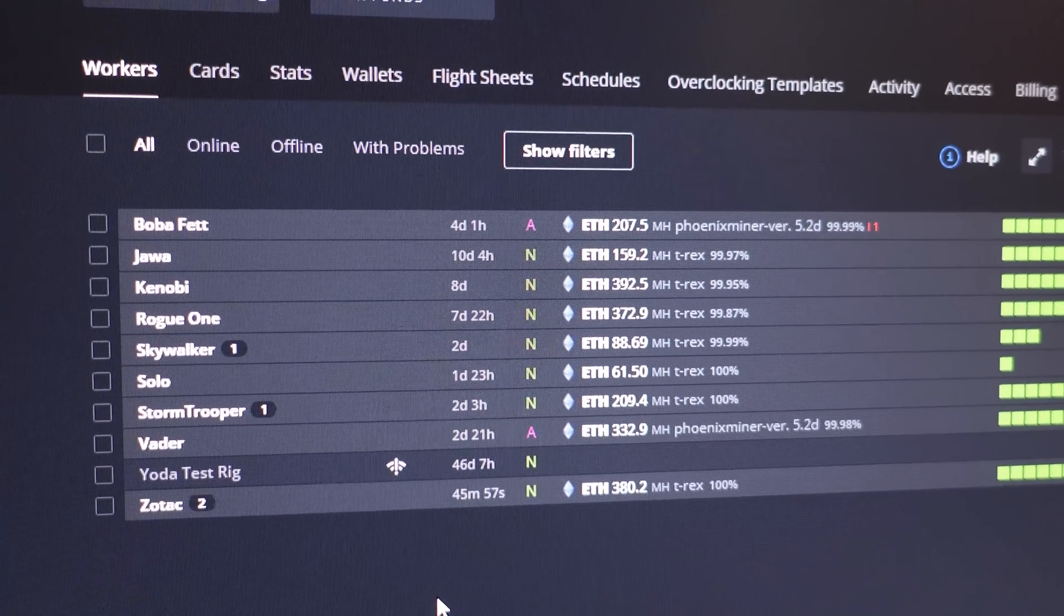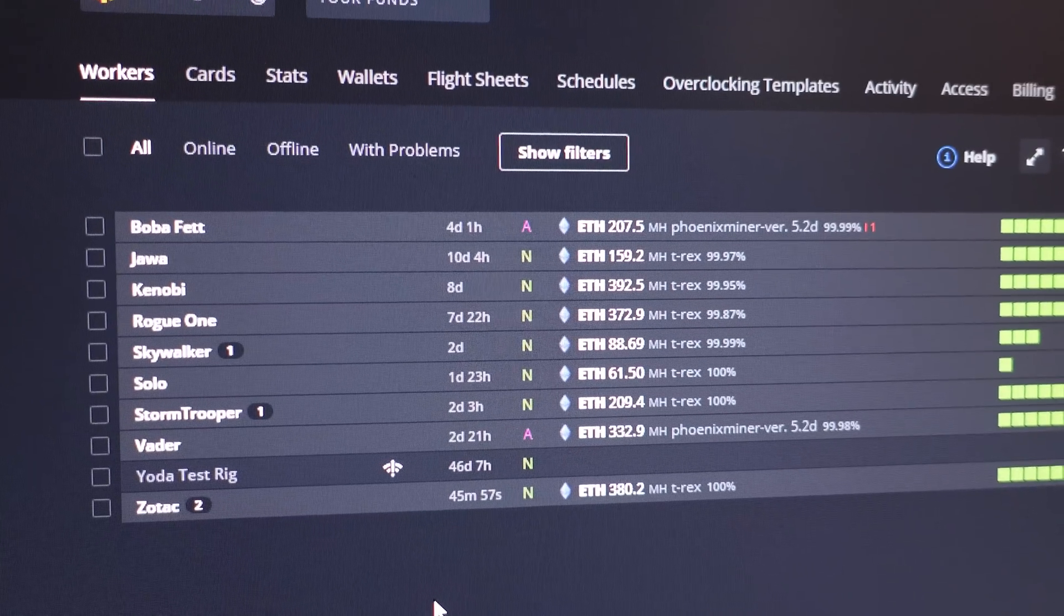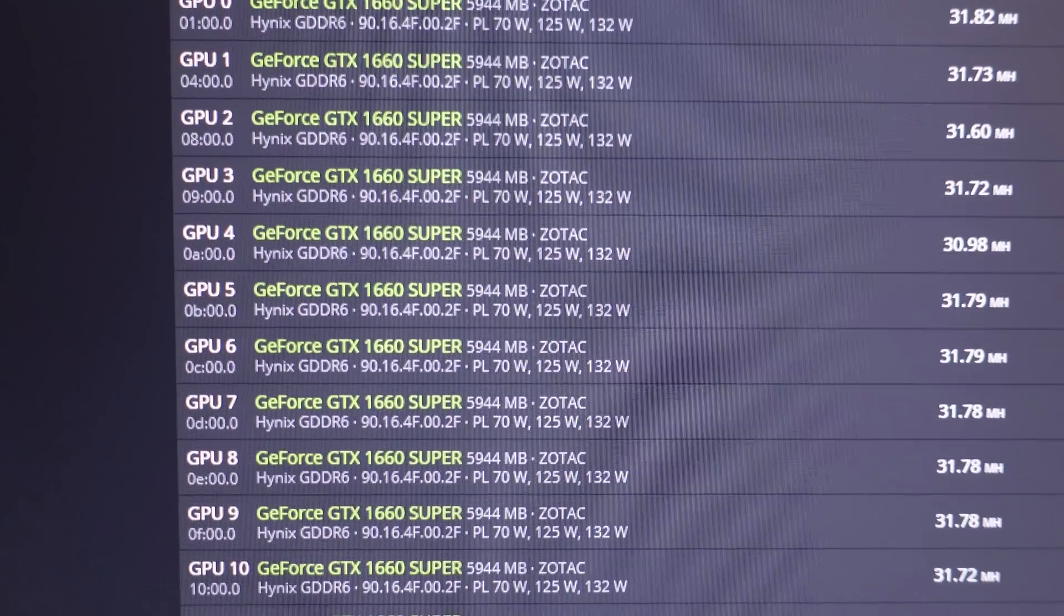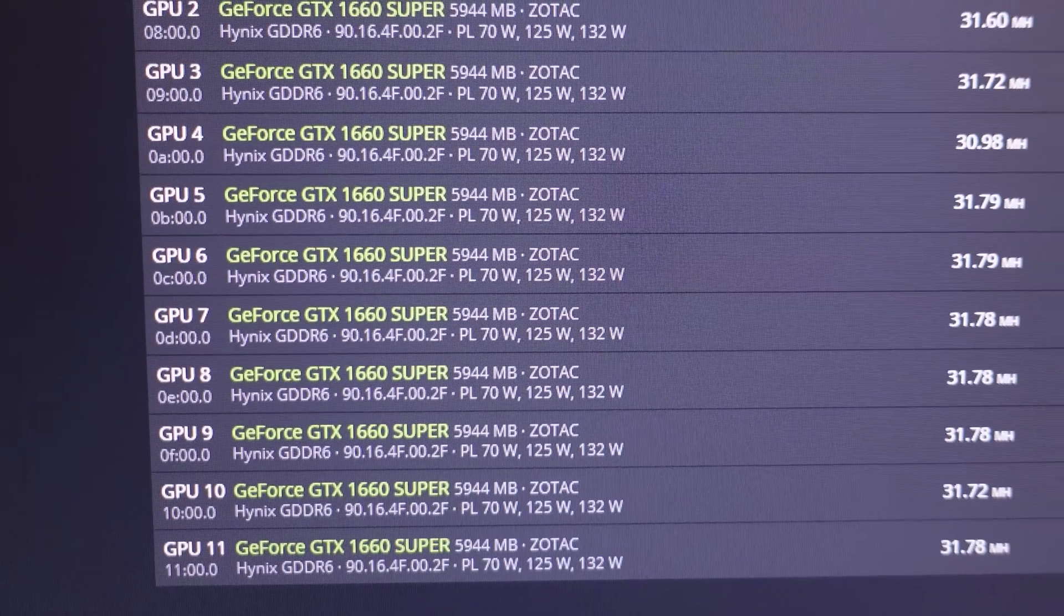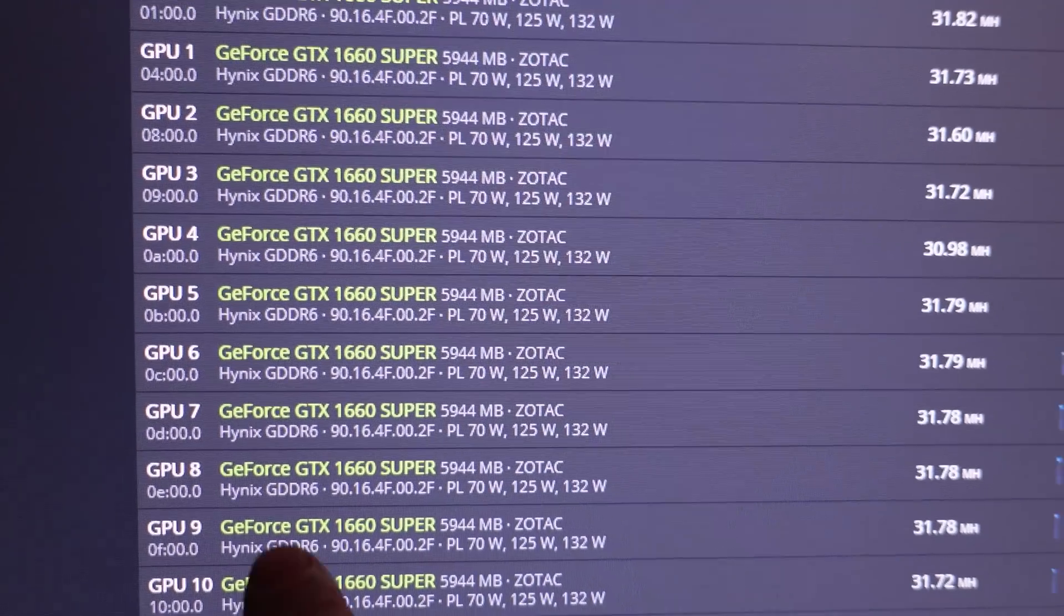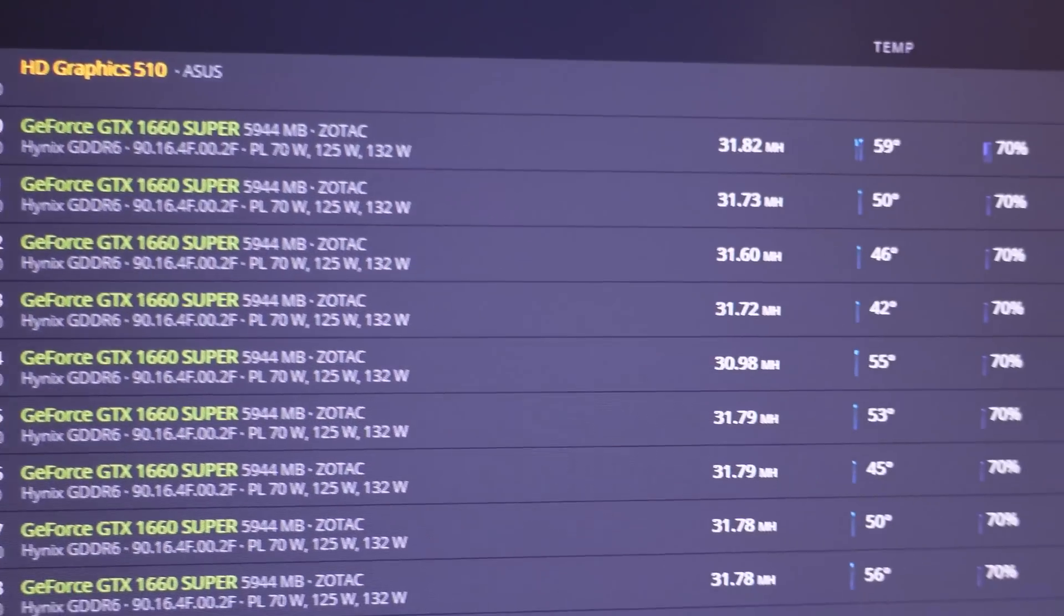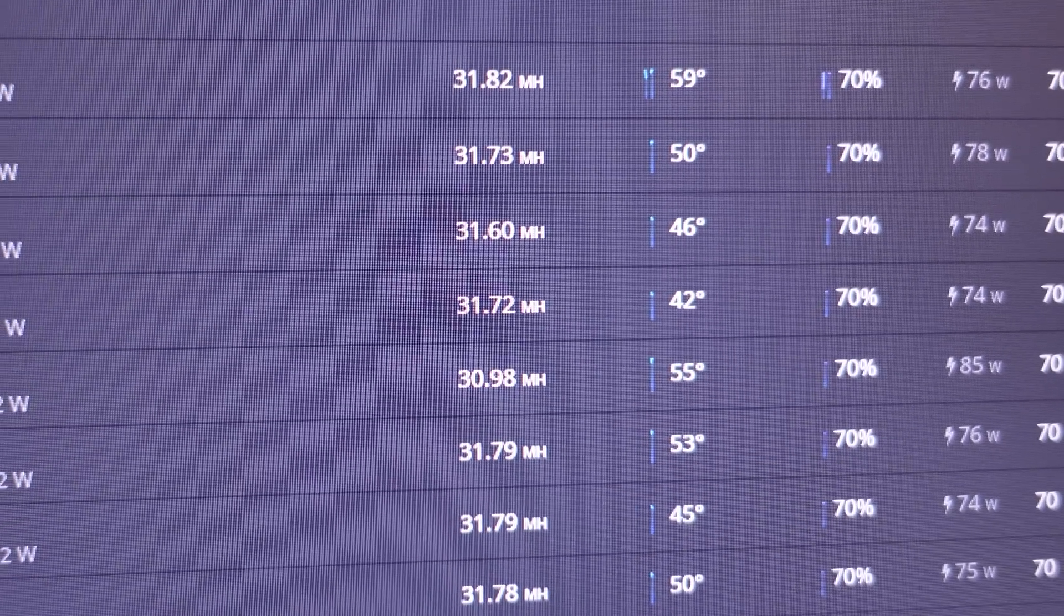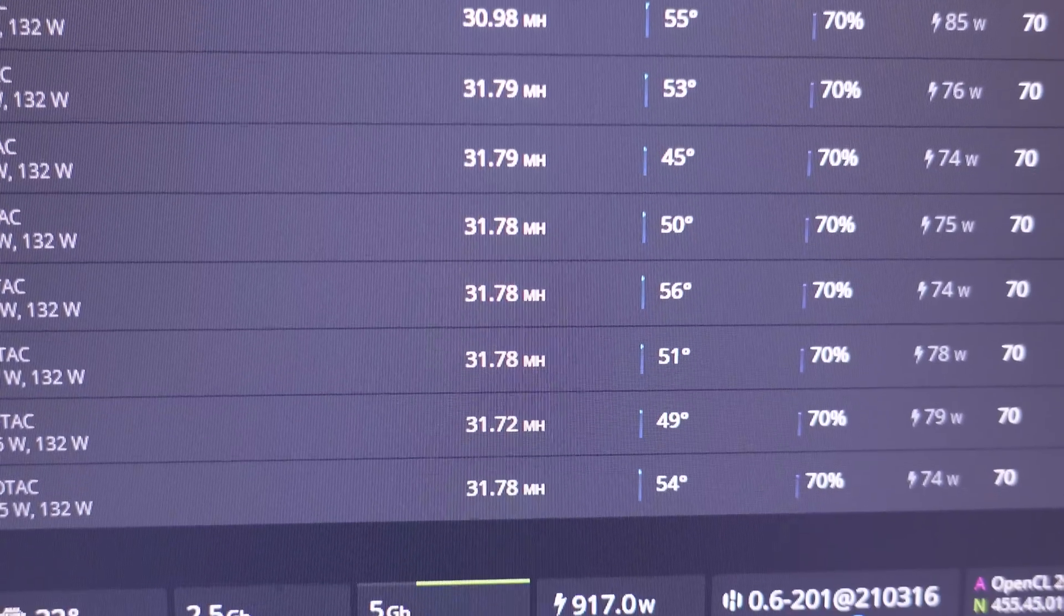Okay here they are all up and running and look at that, every single one of them Hynix memory across the board which I guess seems like to be a good thing. I mean check this out, almost 32 megahash on every single GPU. I just have this one, this oddball right here I'm going to work on a little bit when I'm off camera.